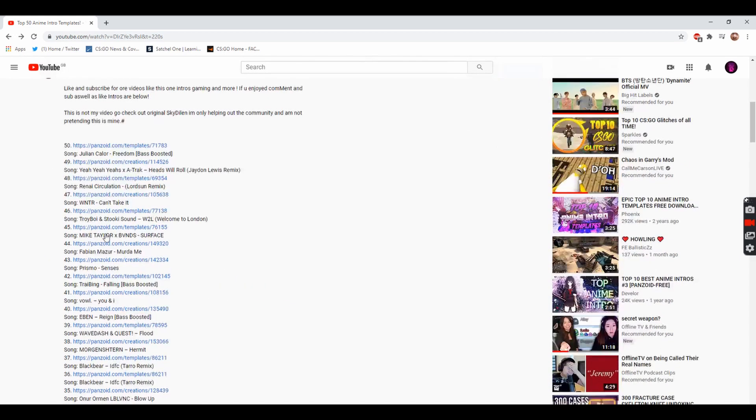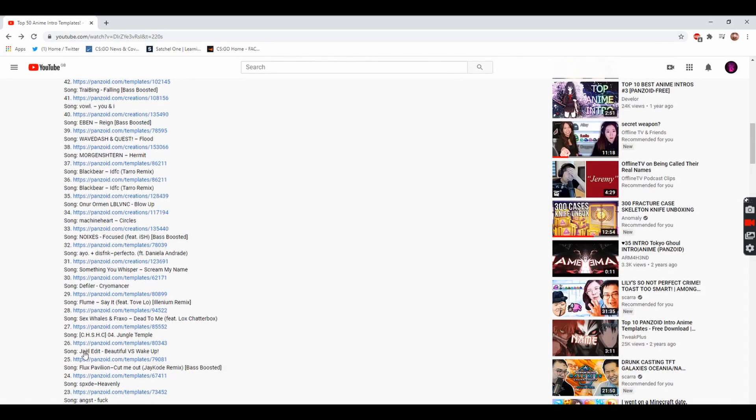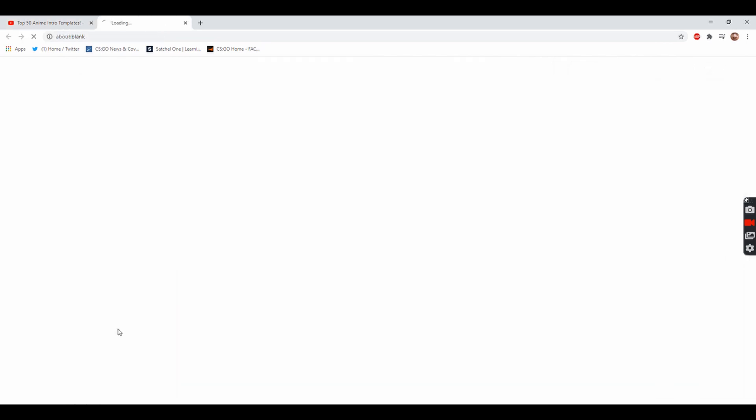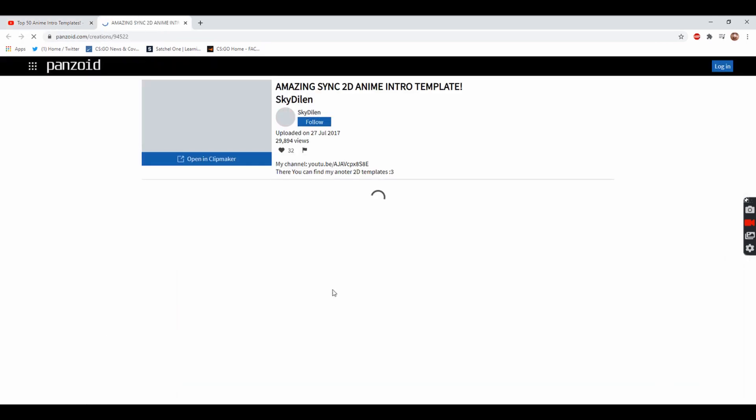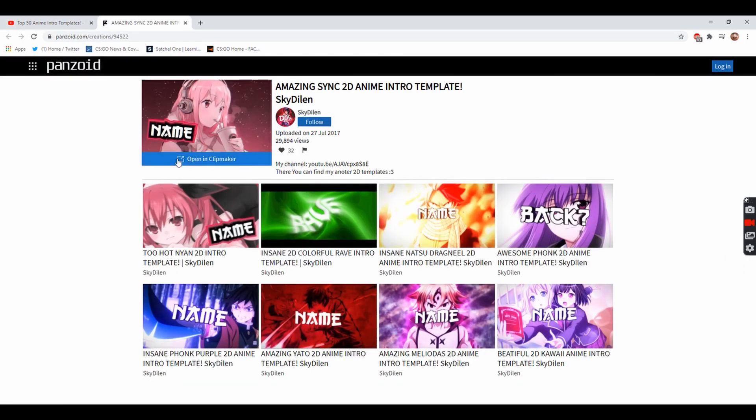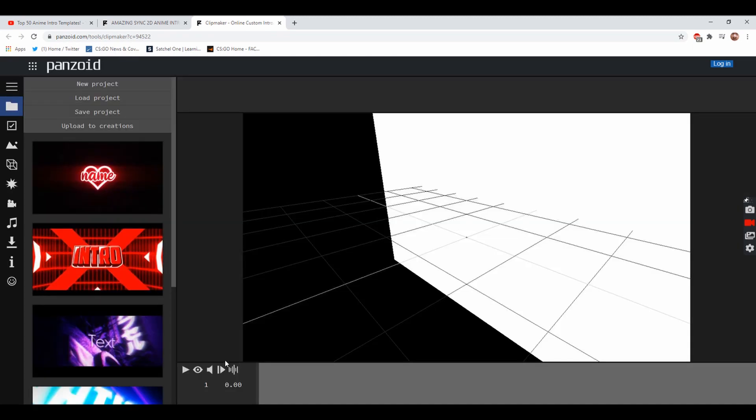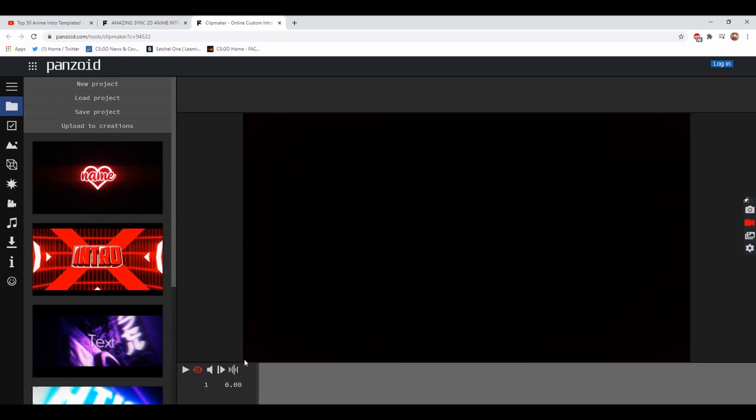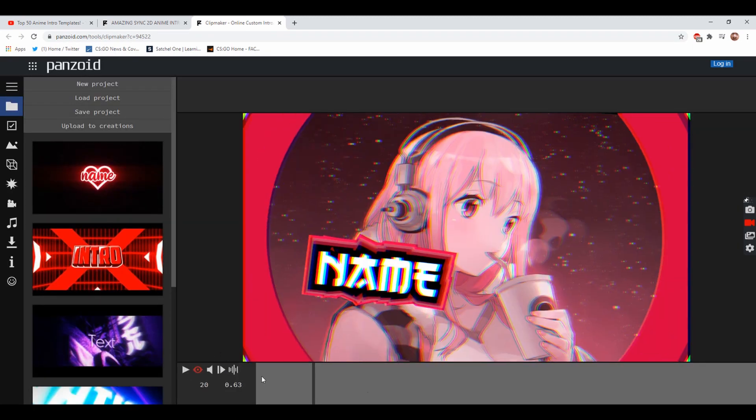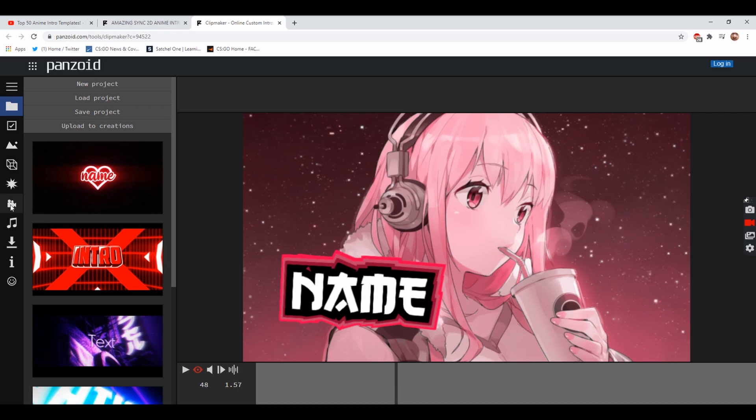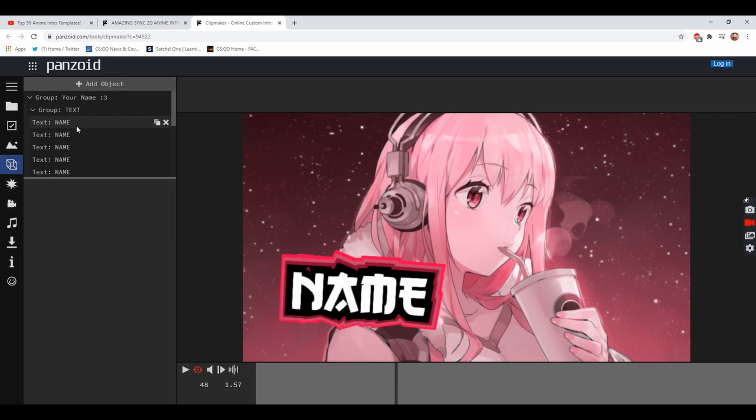The way you download these is very simple. You find the intro you would like, so for example say I wanted this one, I don't know what intro this one is but we're going to use it. You go to opening clip maker and it will take you to this page.